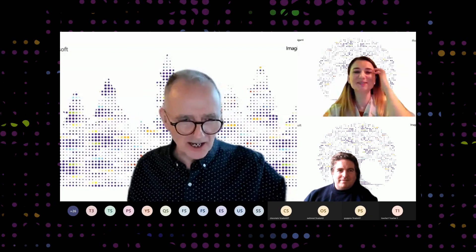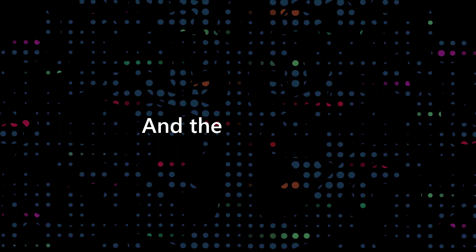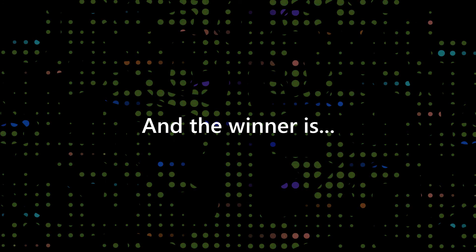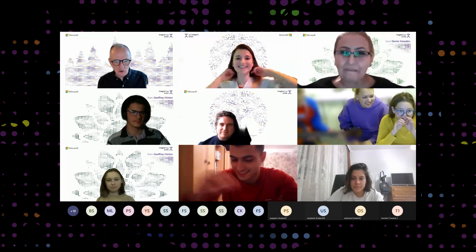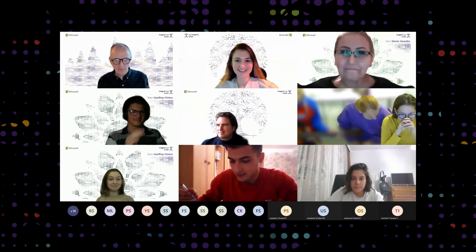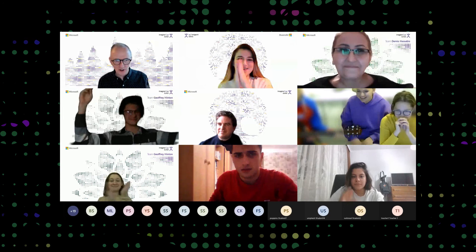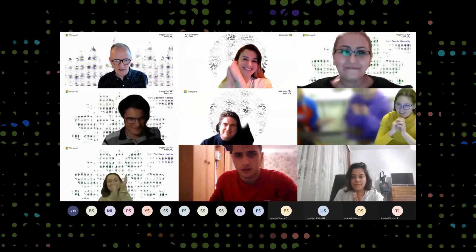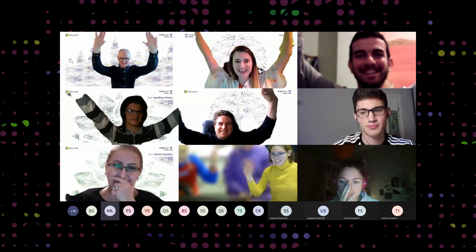That was absolutely brilliant, I love it. So the winner is Geoffrey Hinton — princess, entrepreneur, scientist, mathematics magician. Yay!